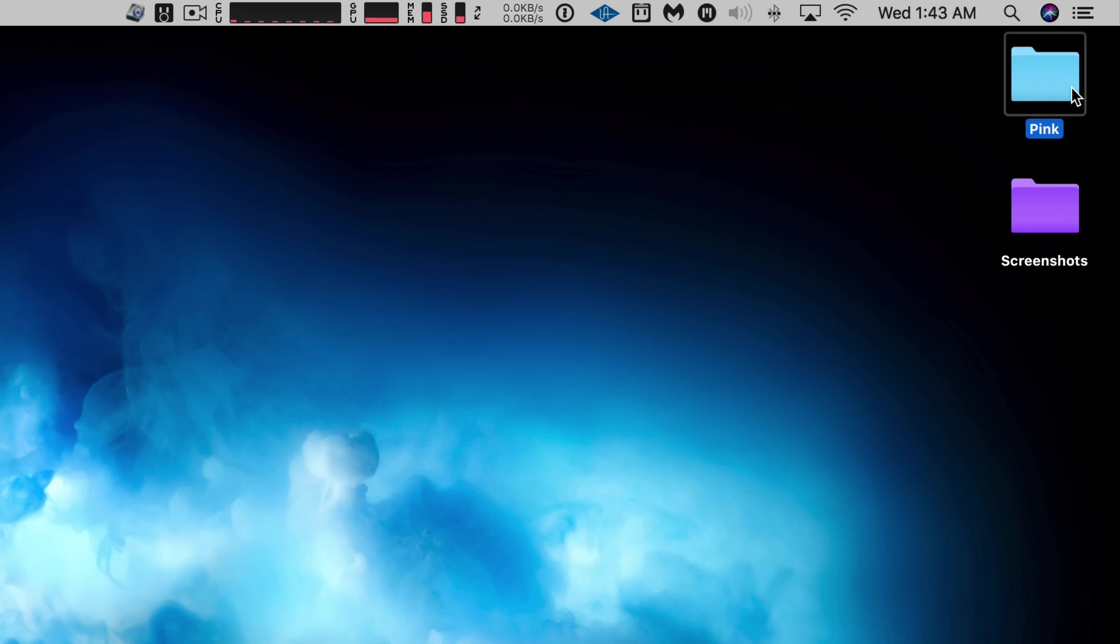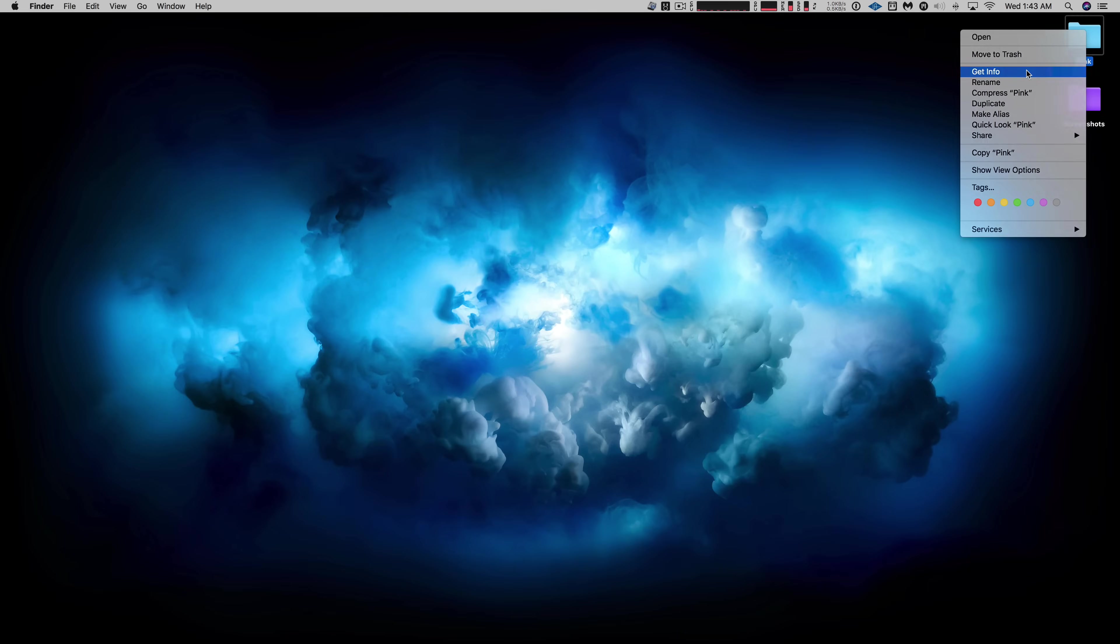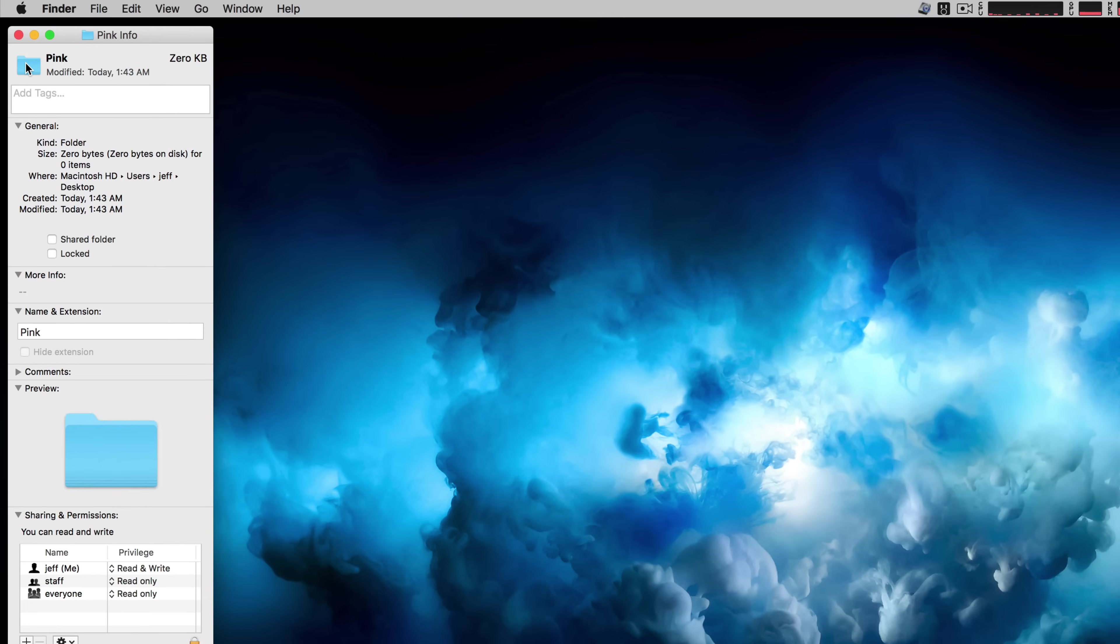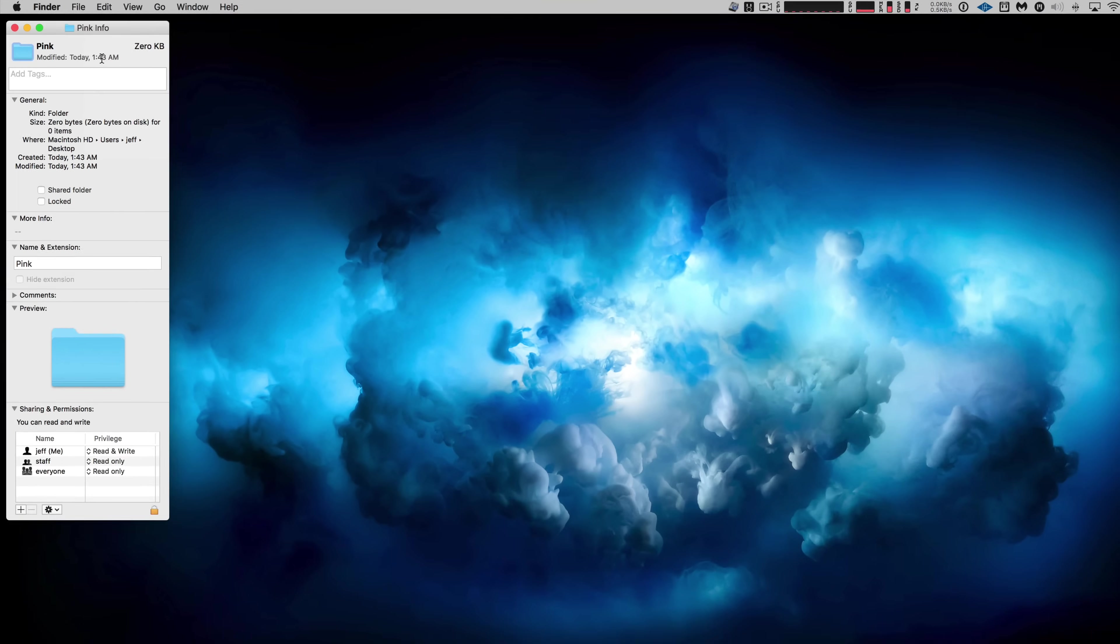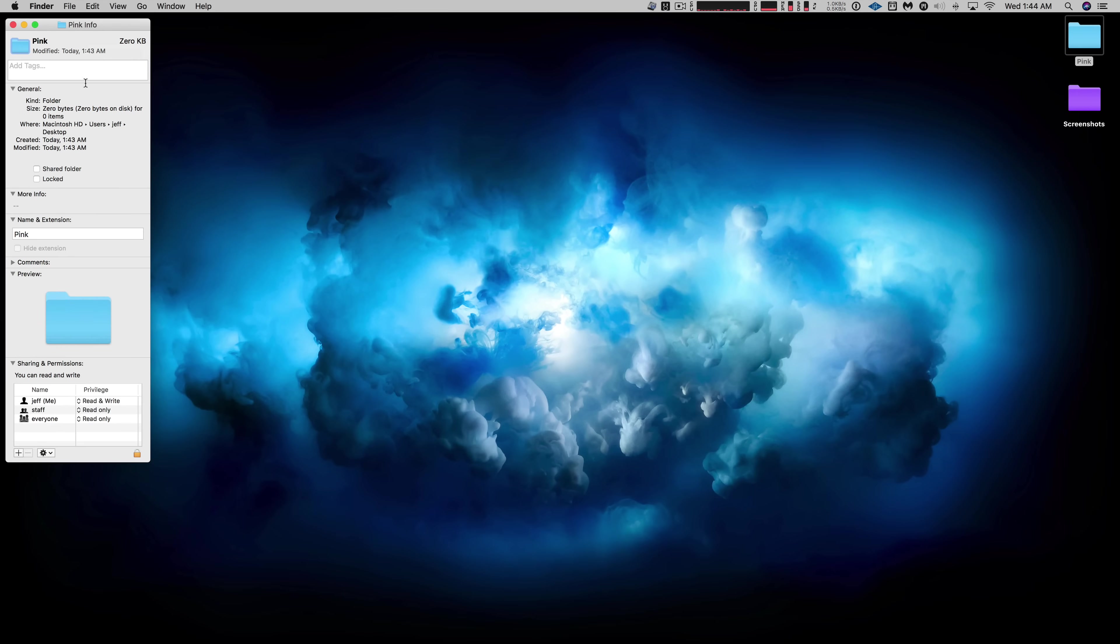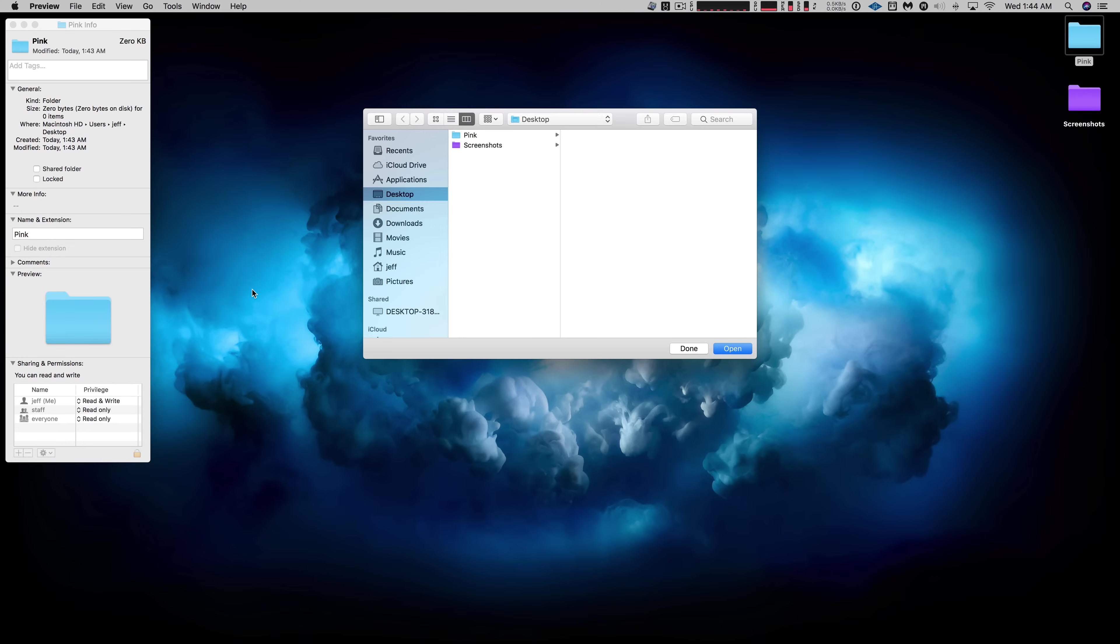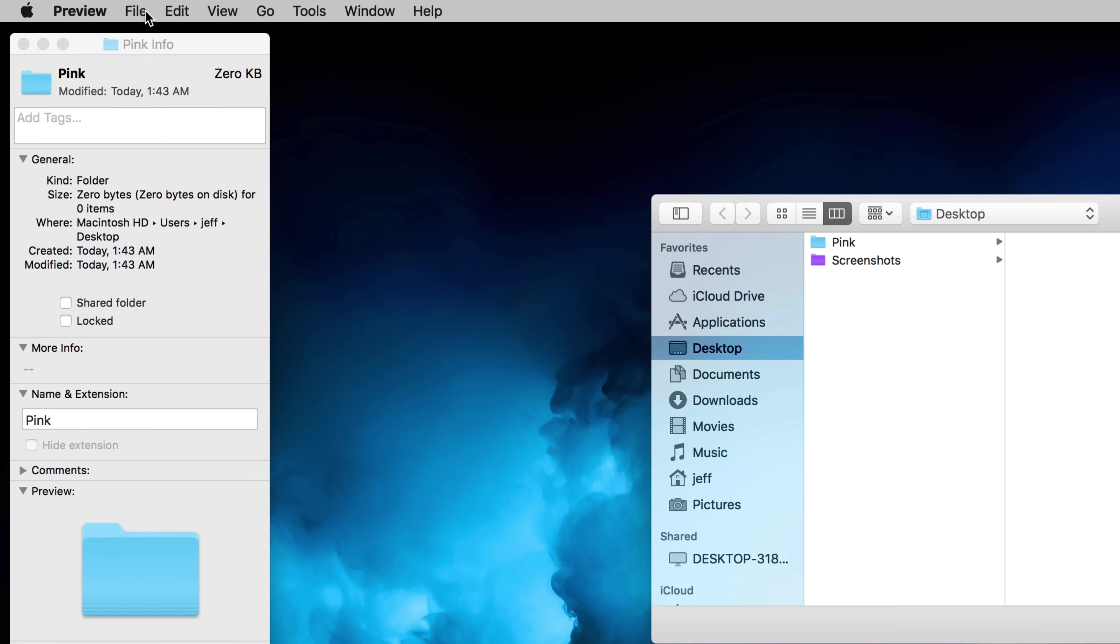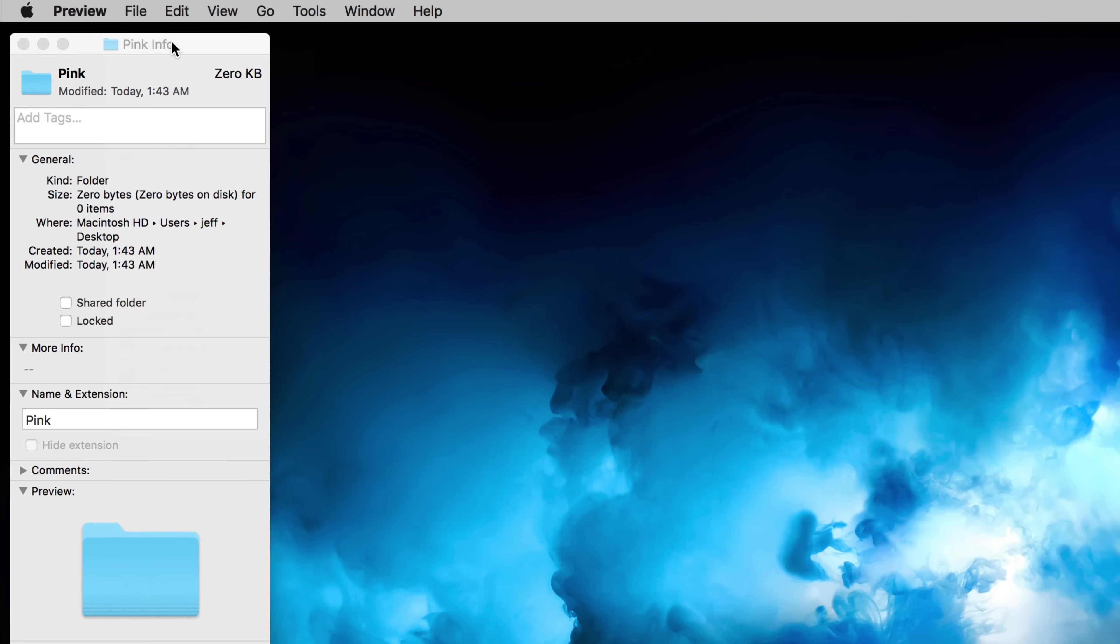Now you're going to right-click on that folder and select Get Info, and then click the little image next to the name right here and then select Edit and then Copy. Now we want to open up the Preview app just like that, and then go up to File and then select New from Clipboard.